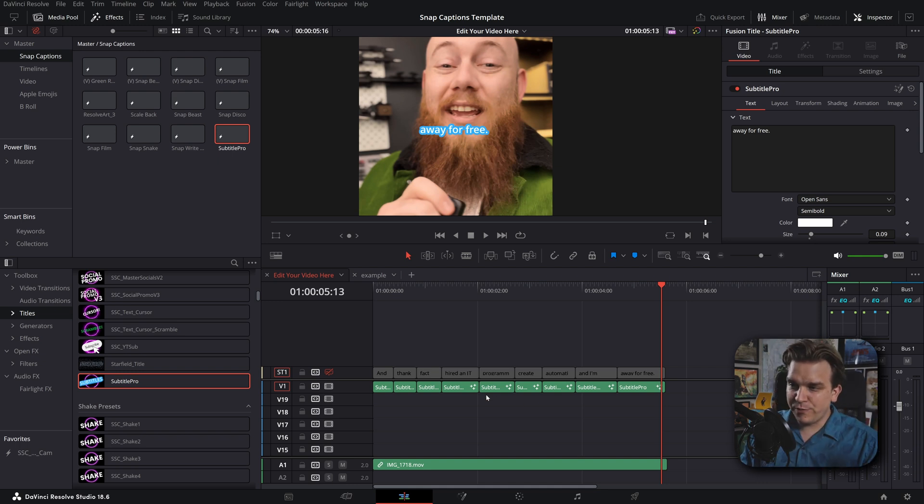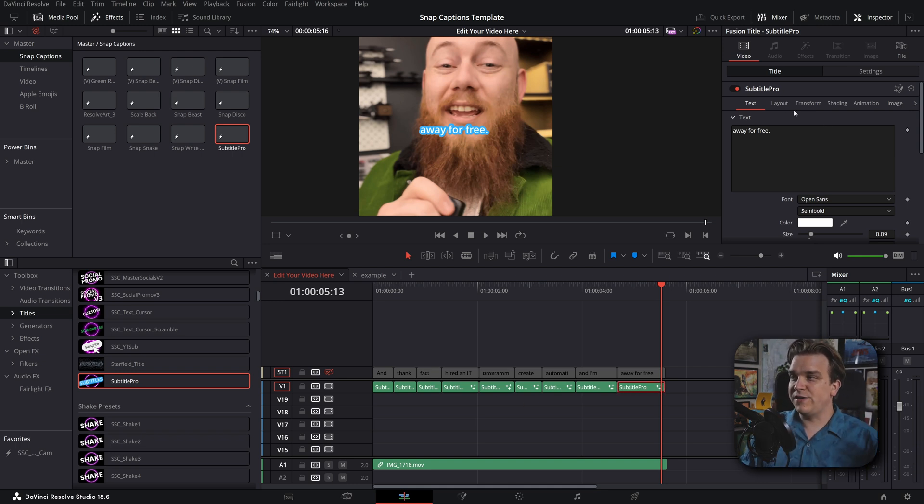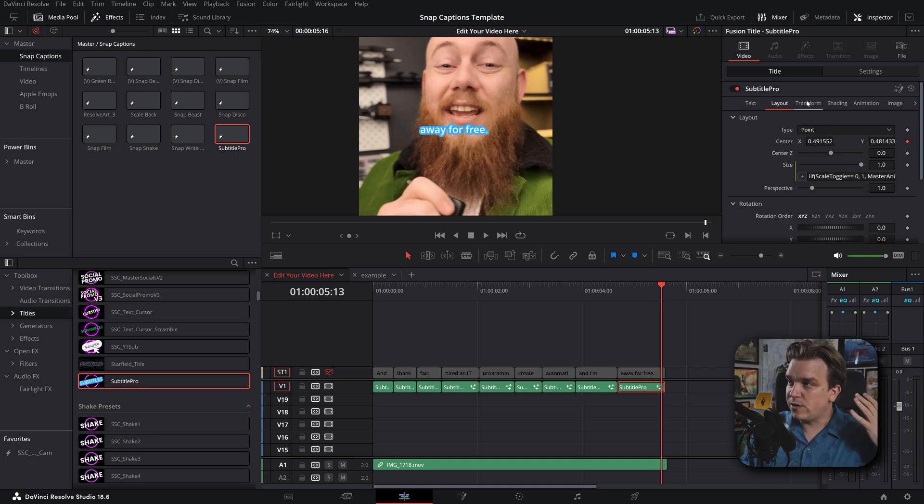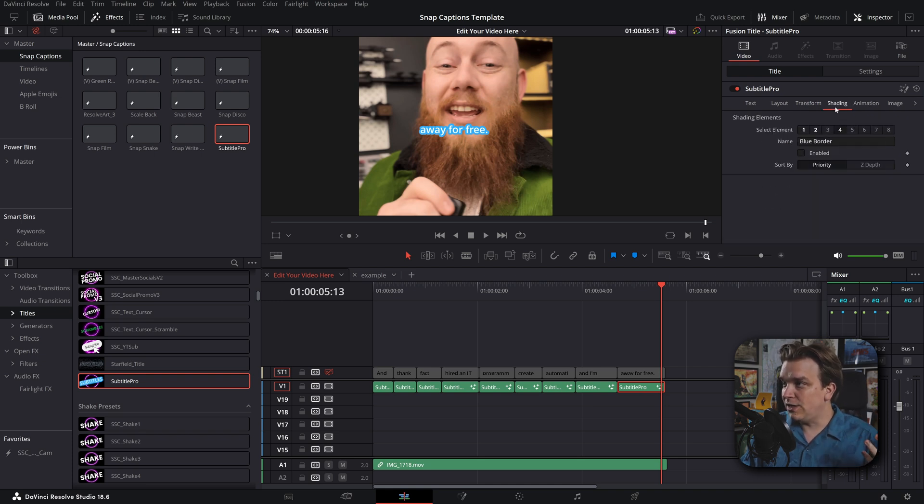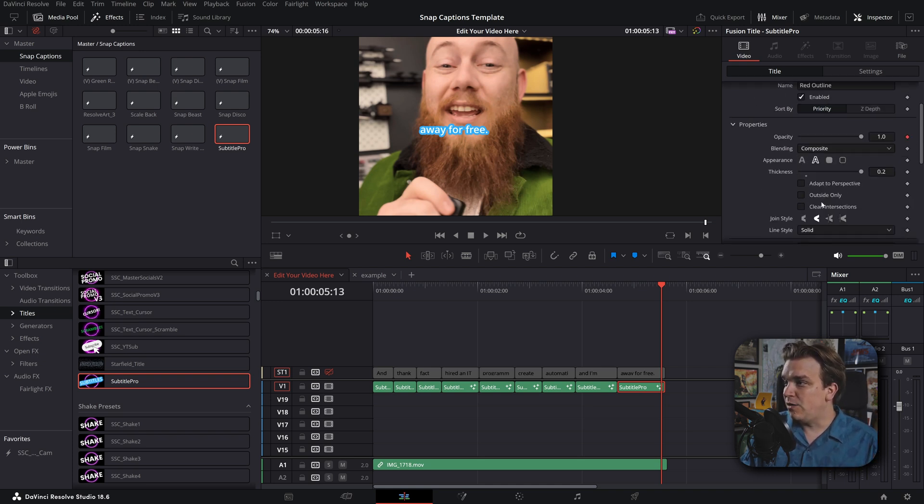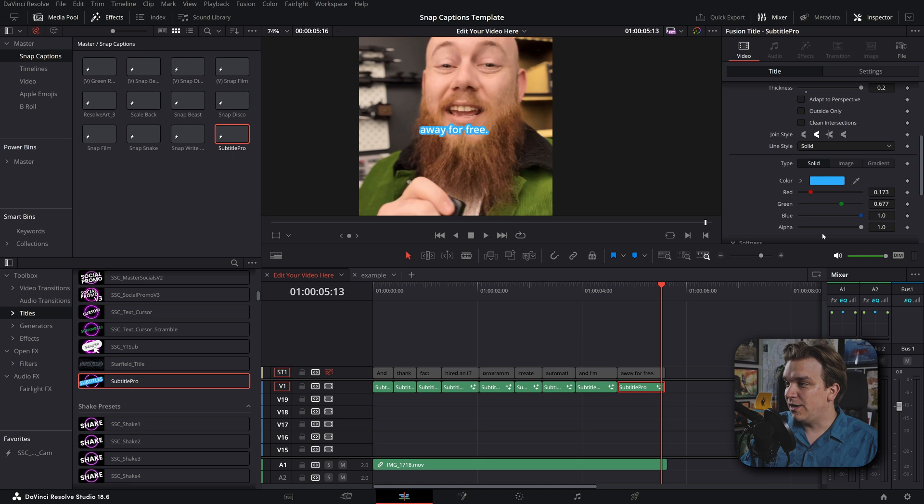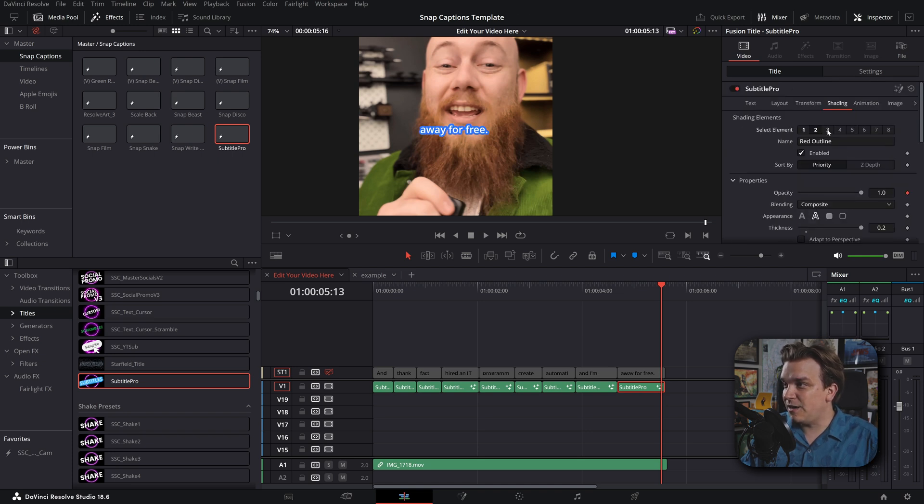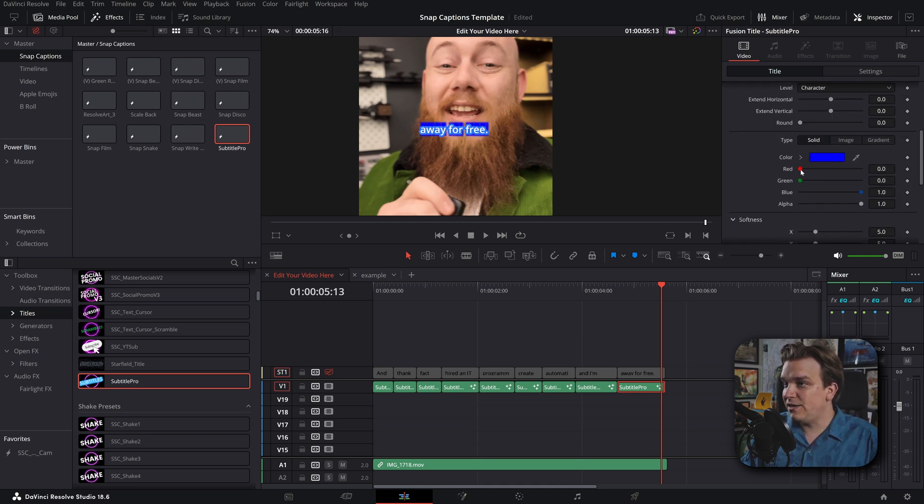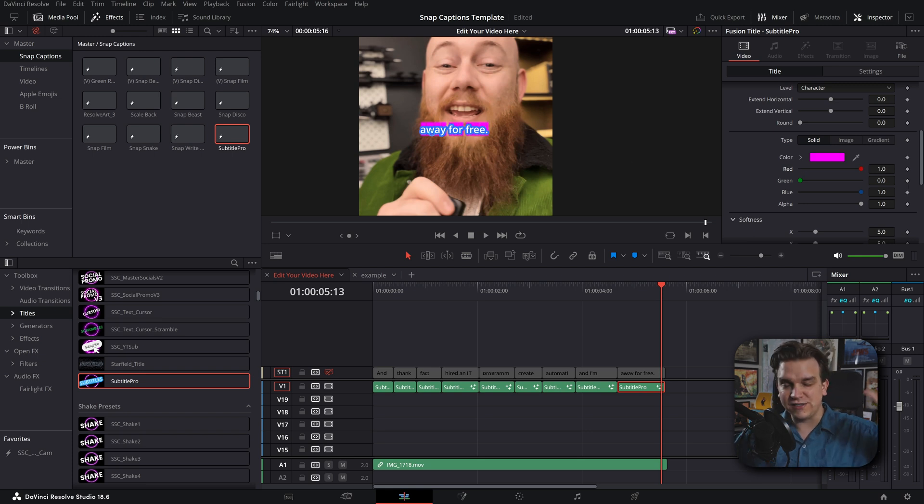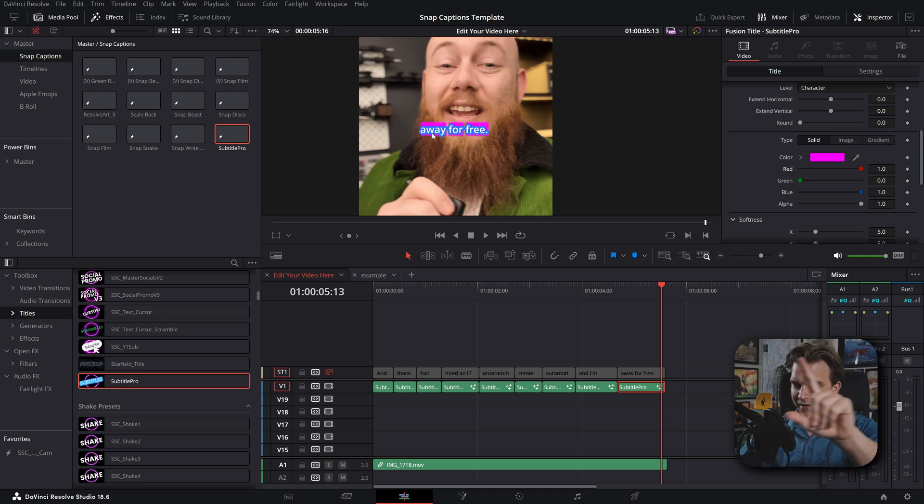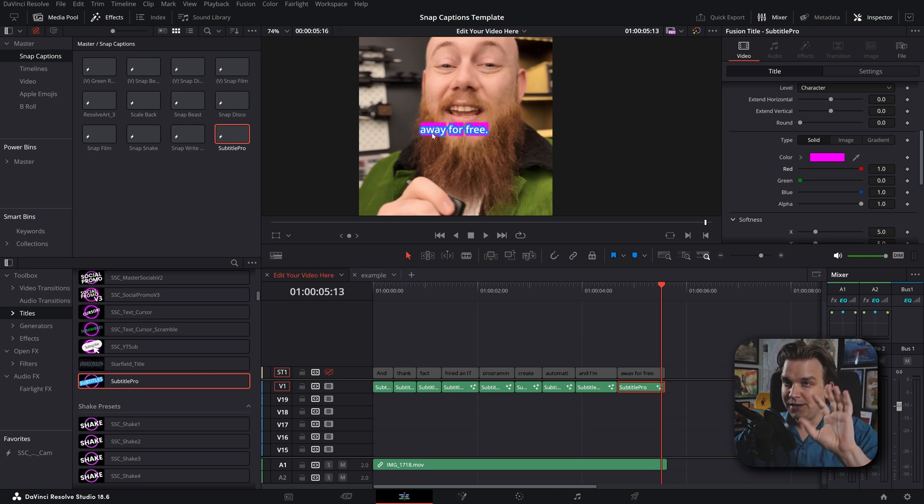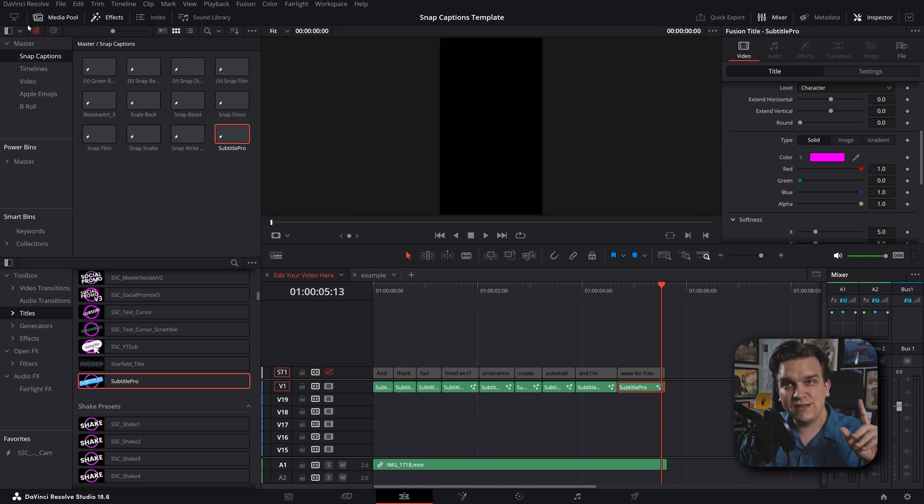Pretty cool. And of course, the really important thing in the Subtitle Pro is that it retains all your basic text styling controls, including the shading tab, which you can come, you know, change this however you want. Stack up to eight of these on each other for really wild looks that you can just instantly save by dragging to a bin or a power bin. And that's what we're going to talk about next, because this can get really cool.